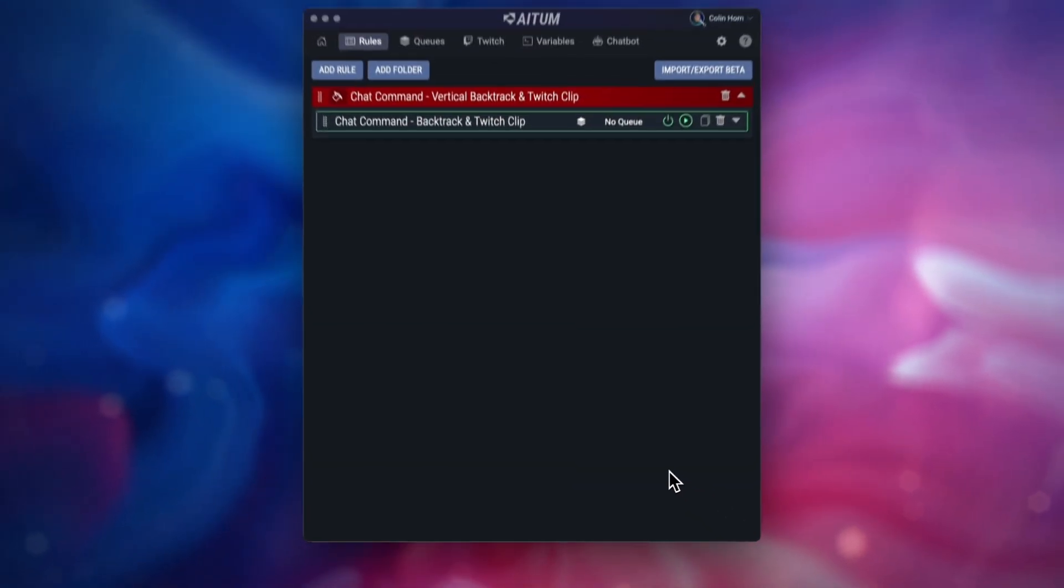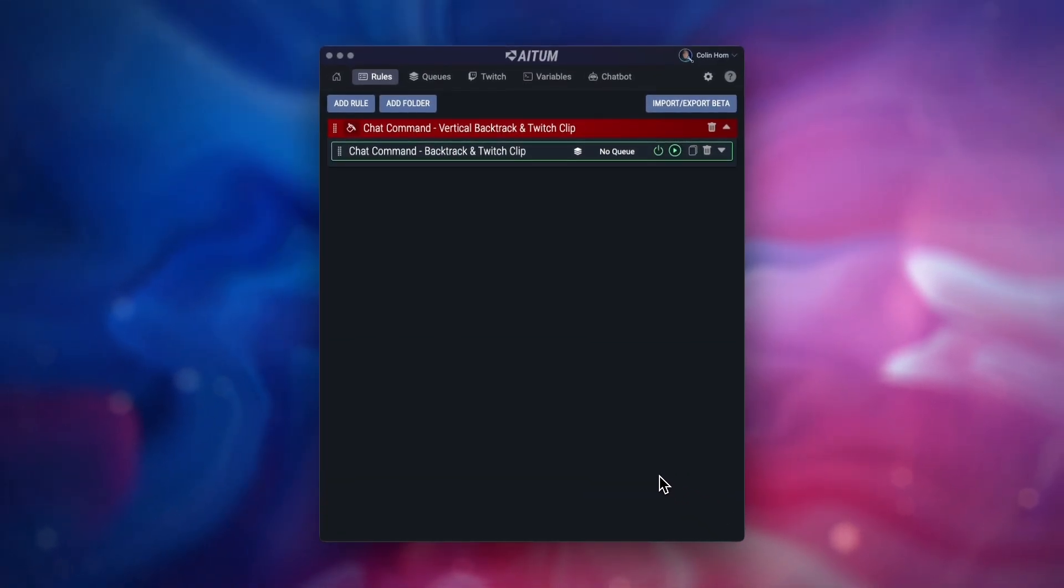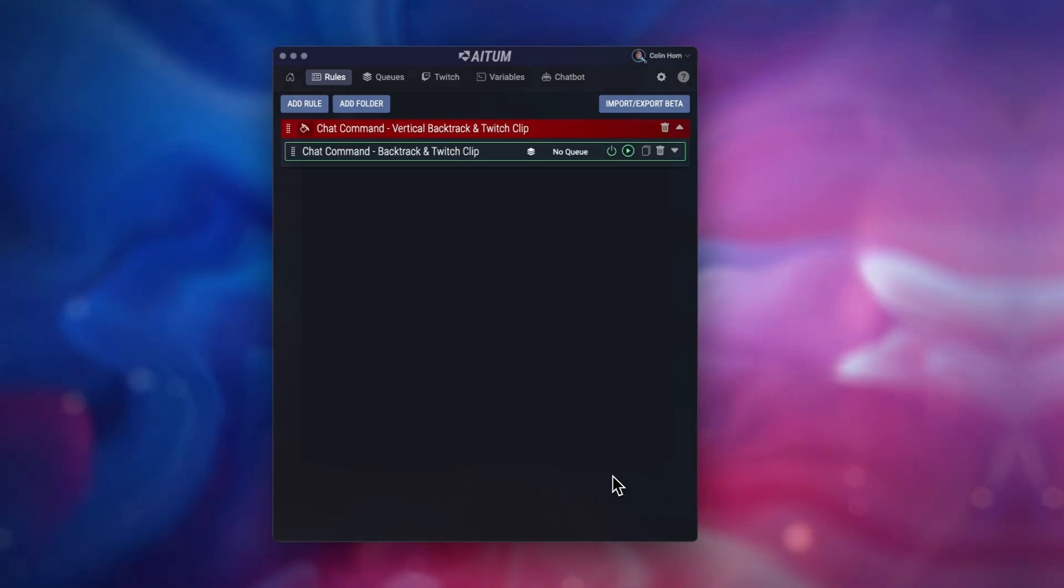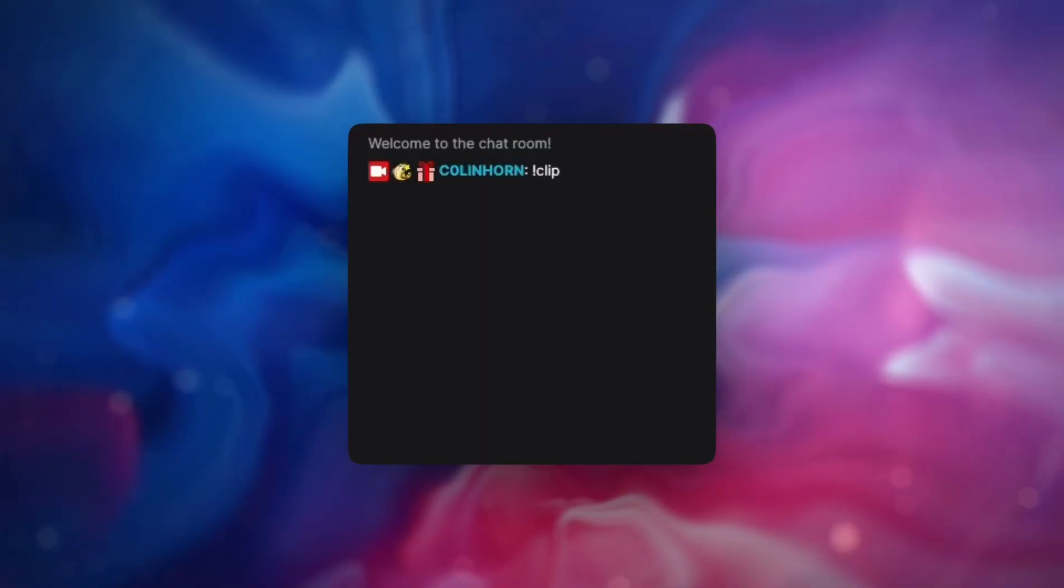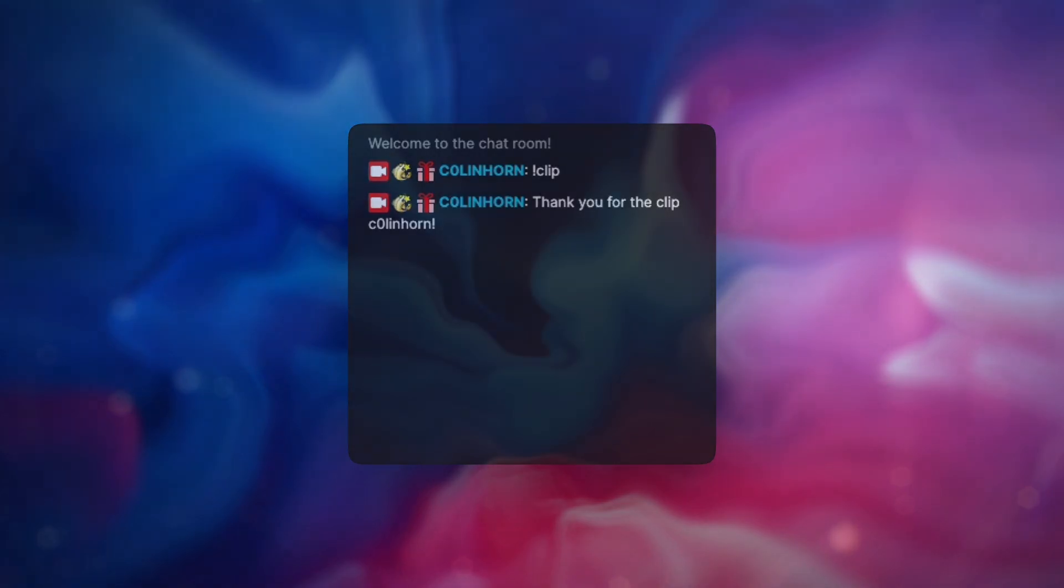And that's all there is to it. Now when you are live after someone uses this clip command, you'll have an automatic message posted back in chat confirming that the clip has been created. And you never have to worry about missing those epic streaming moments ever again.